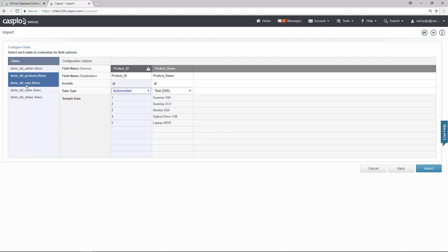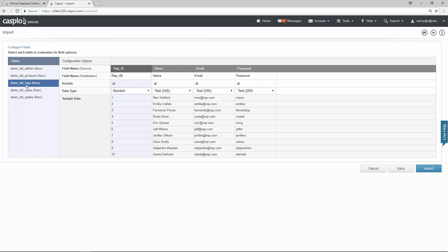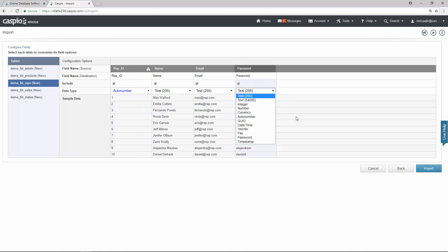Let's go to our reps table. Every time I add a new rep to my rep table I would like to assign a new value. So we're going to change that once again from number to auto number and we're going to change the password to password data type.